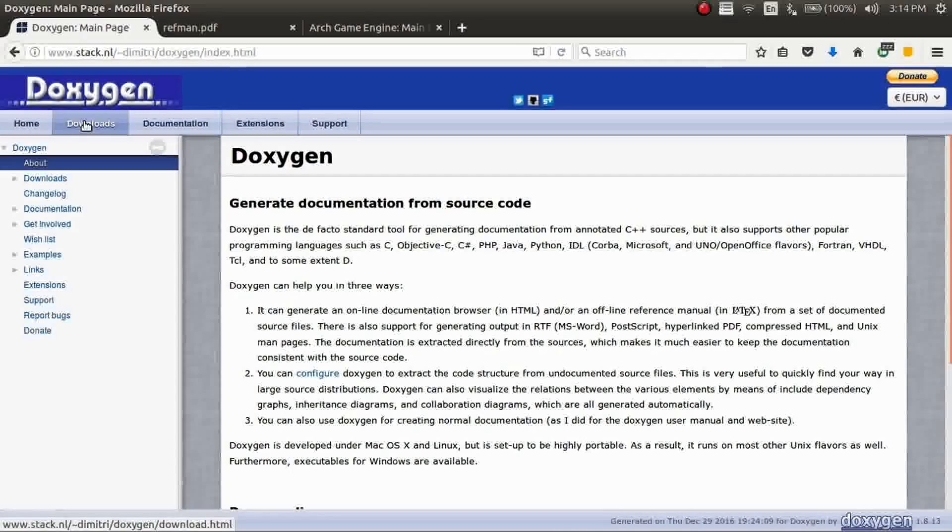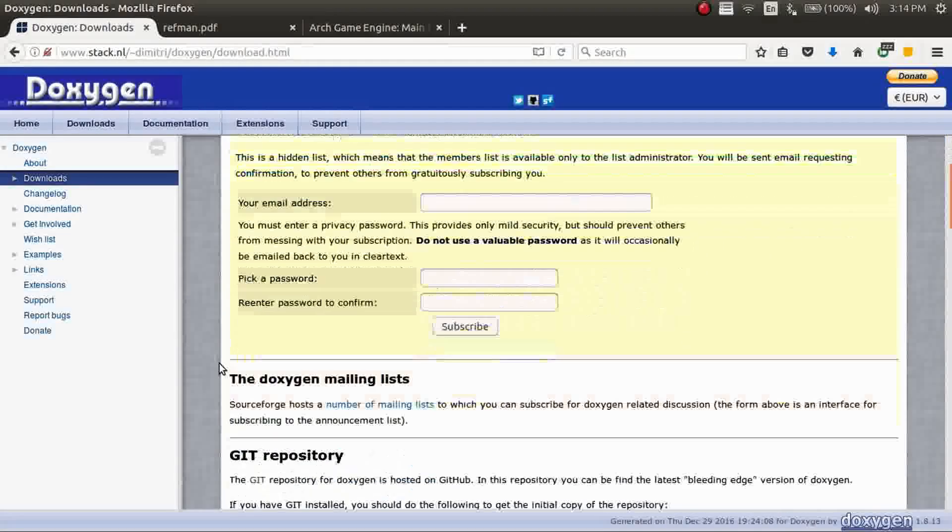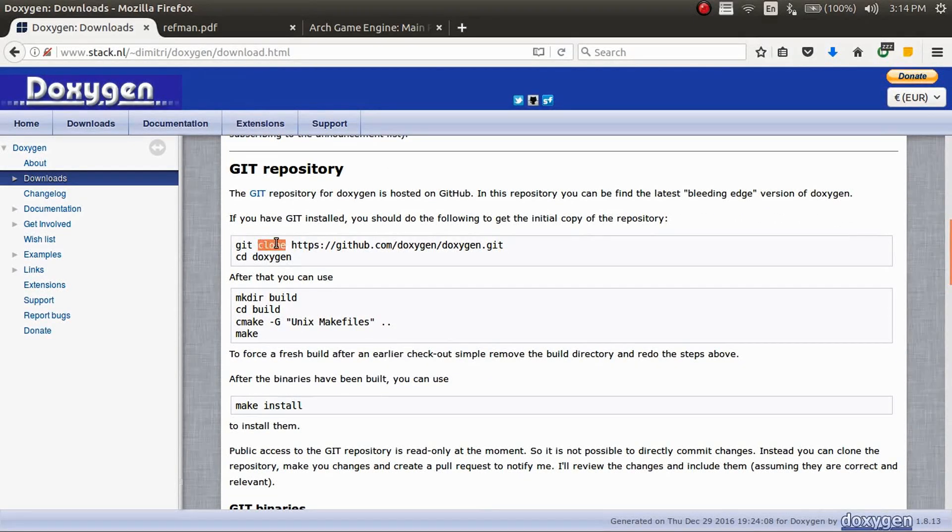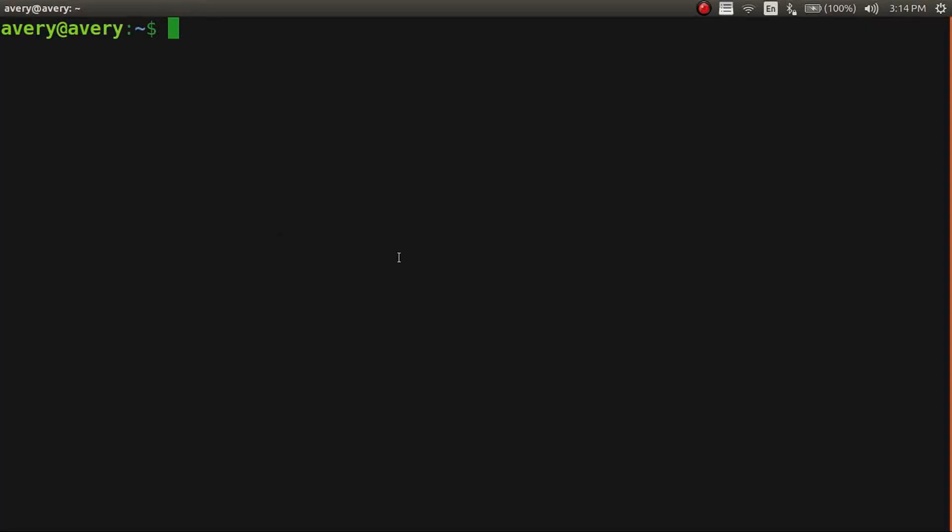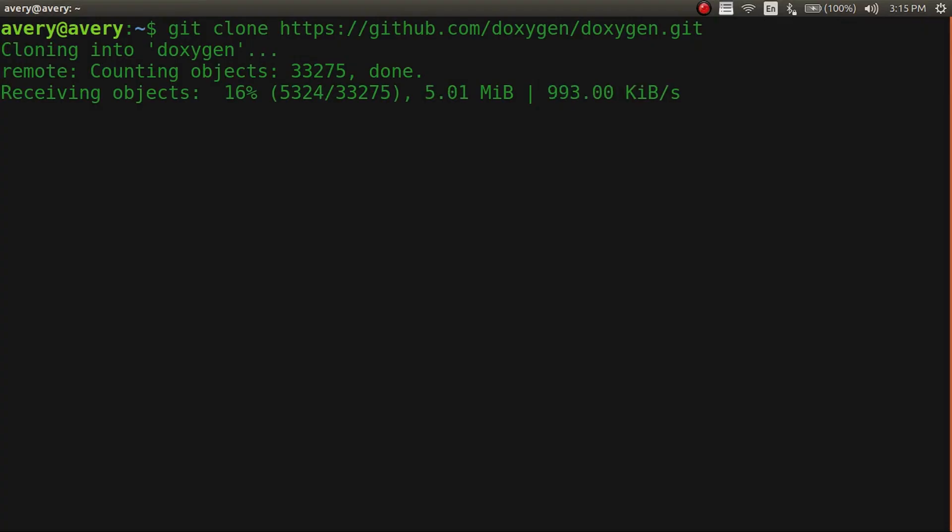So on the Doxygen website you're going to want to go to downloads and down here you need to download from the Git repository. So you just want to clone it, and the clone is going to be the latest commit so you're going to have everything up to date as soon as you do this.